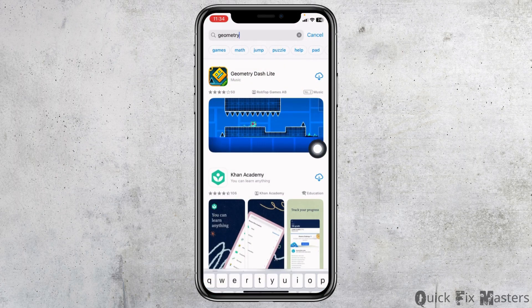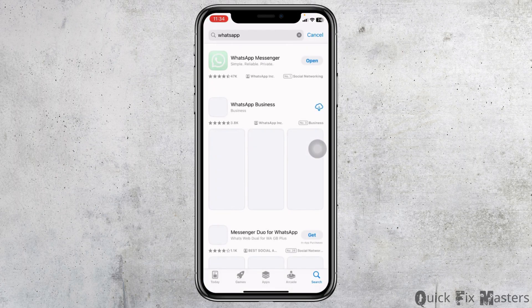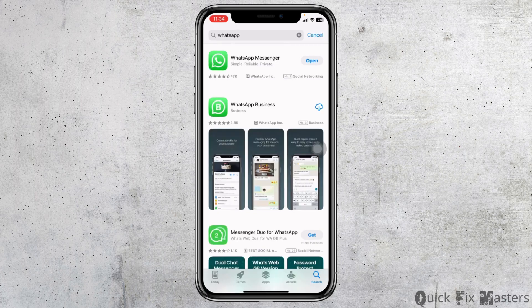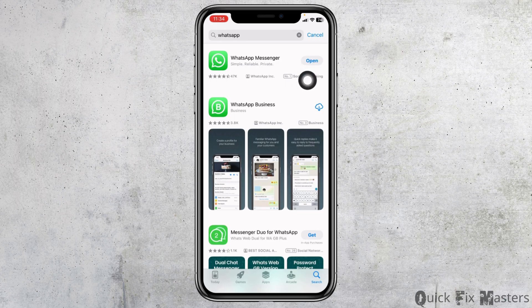Now search for the app WhatsApp. After the app appears, if you see the option to update, just click on it and update your WhatsApp to its latest version. Once you do that, you can check whether your problem has been solved or not.